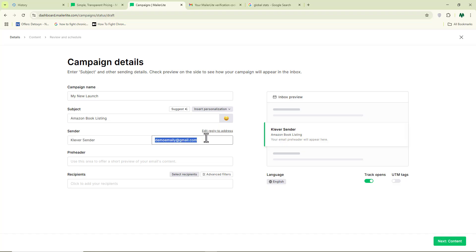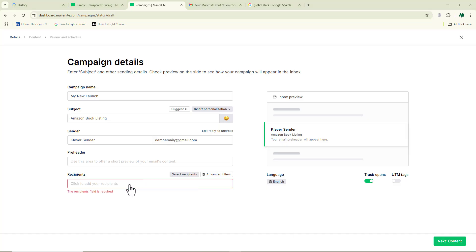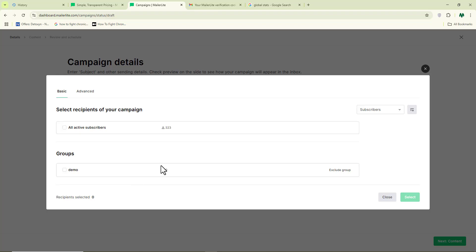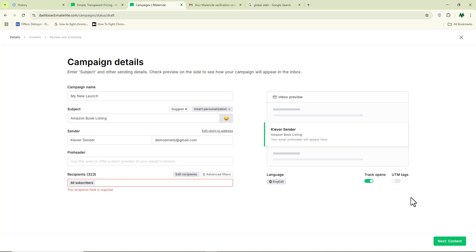One thing I recommend to beginners starting email marketing is to have a personal domain. For this video I'm using a random email address, but if you want the best results you should have your own company or website domain — it will help you send more emails faster and build a good track record. Now it says we need to add our recipients. I'll click on 'inactive subscribers' and then 'select,' then click 'next.'